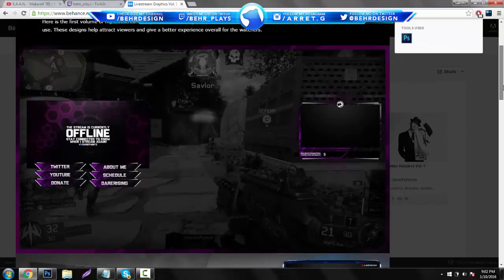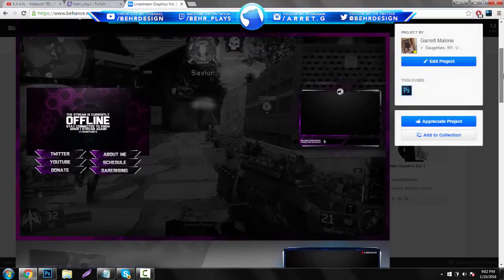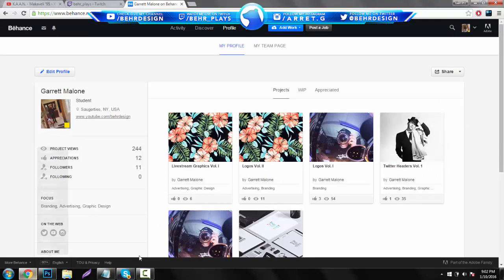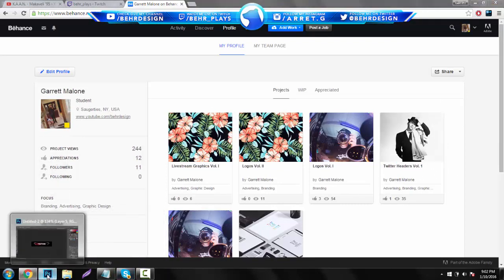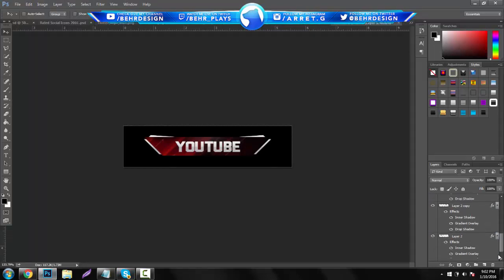Ahead of time, go download my stock pack out of the description below and also download the layer style I'm going to be using — that's pretty much all you're going to need. Before this video starts, if you can go check out my new portfolio and drop a follow, that would be amazing since I have to show it off to colleges and everything like that.